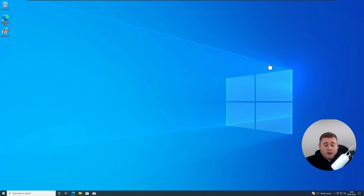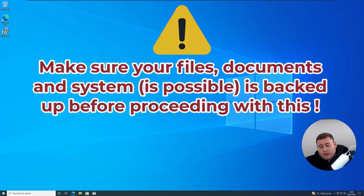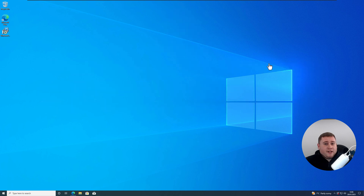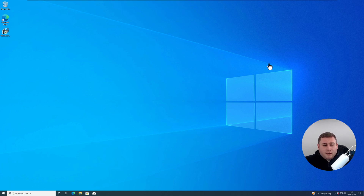We're now back on our Windows 10 desktop. Before you go ahead, I do recommend that you make sure all of your files, data, and possibly even the system, if you can, is always backed up, just in case anything does go wrong. I don't take any responsibility for anything going wrong with your system, but I always advise that you take a backup just in case anything does critically happen during the process.